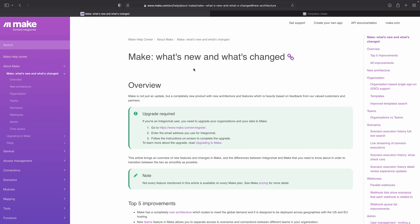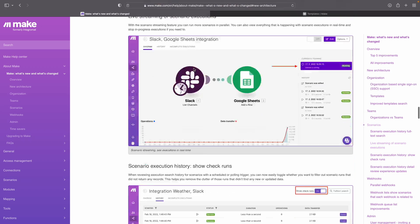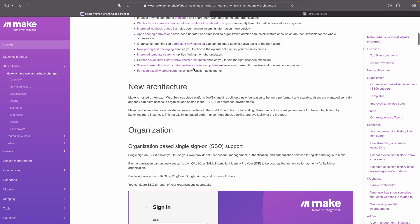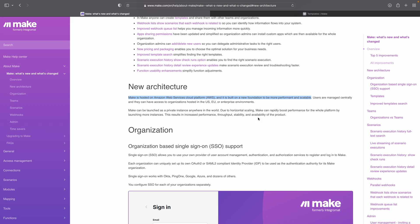Let's now dive into what actually changed with Make. On their website they have a big overview of everything that is new and that has been changed — a very big list of features. I won't go over every single item, but if you want to check it out, look at the link in the description below. So new architecture: Make is now hosted on the Amazon Web Services cloud platform, built on a new foundation which is supposed to be more performant and scalable.